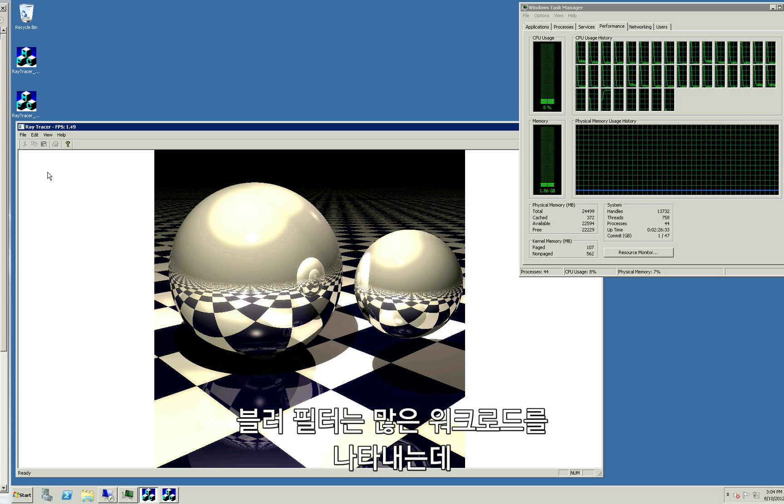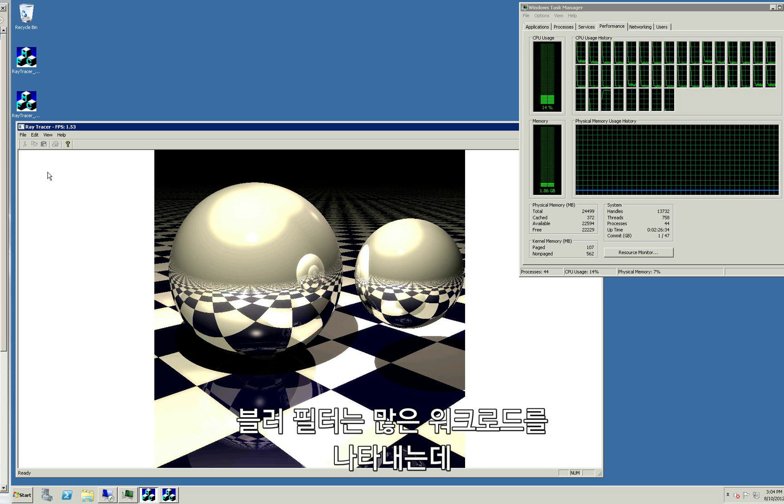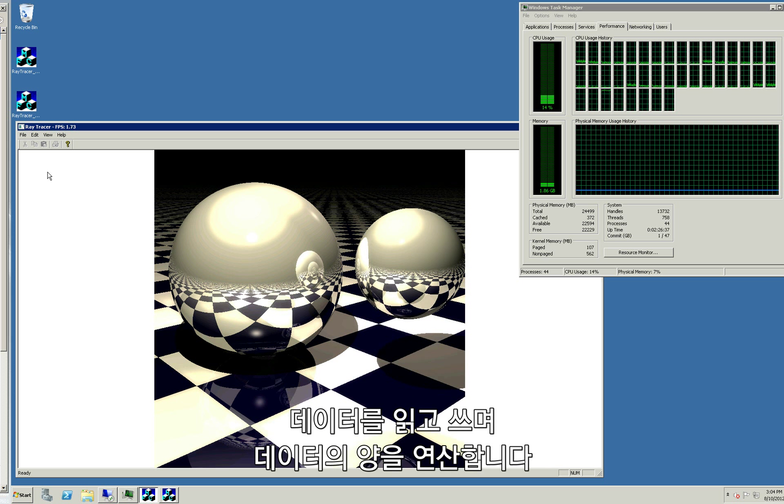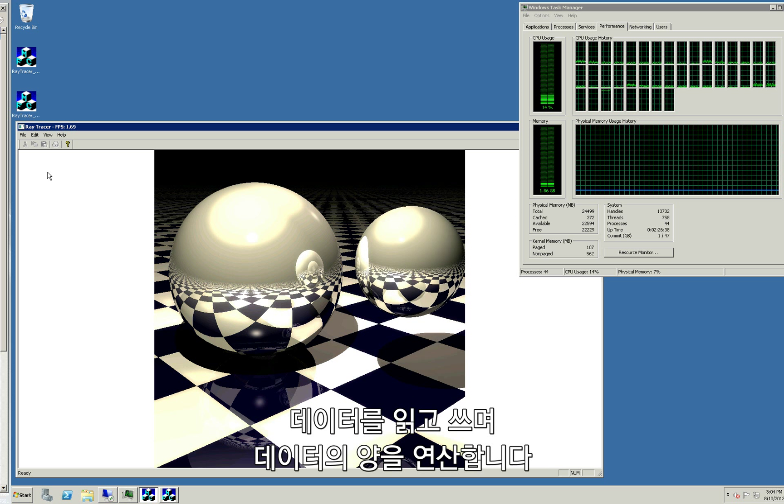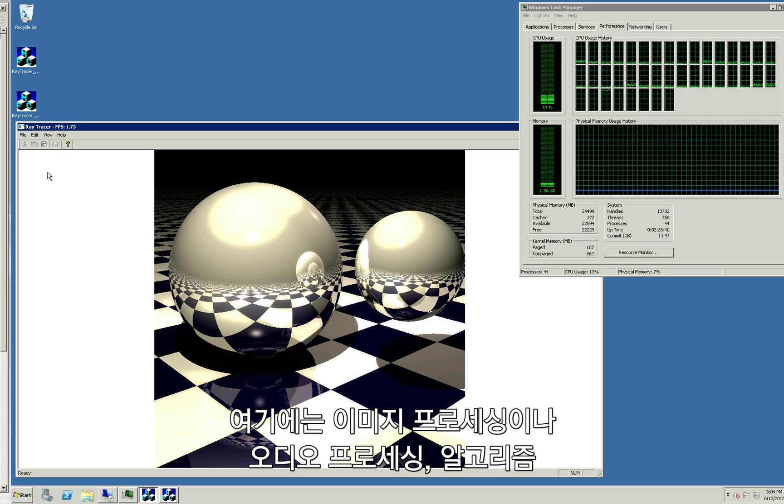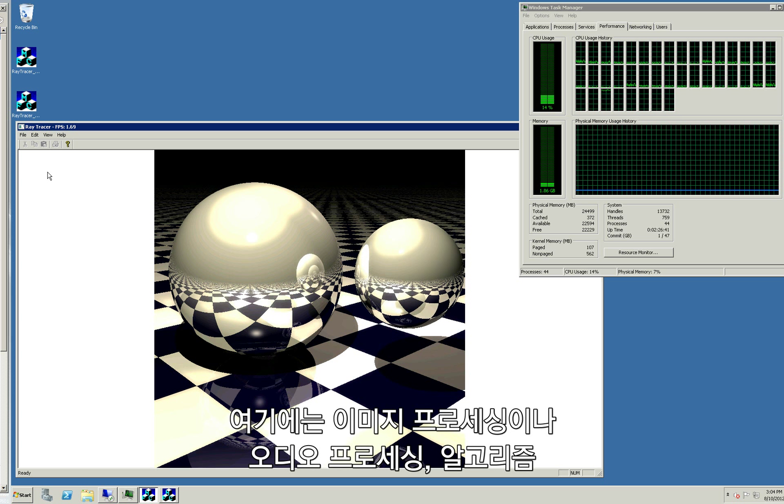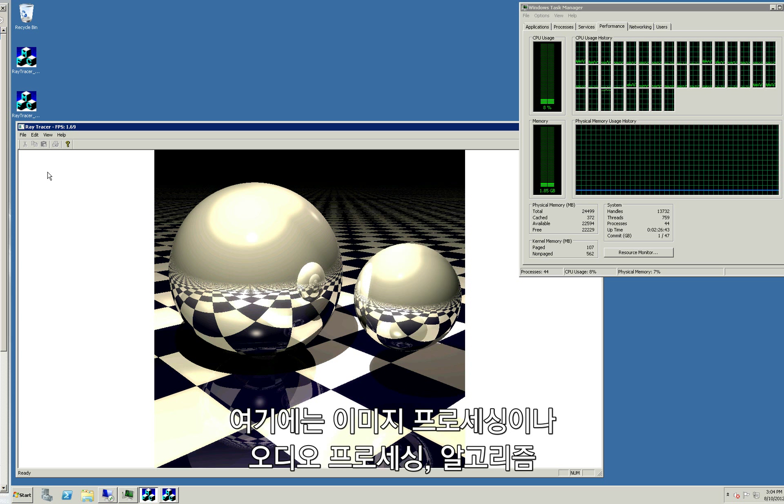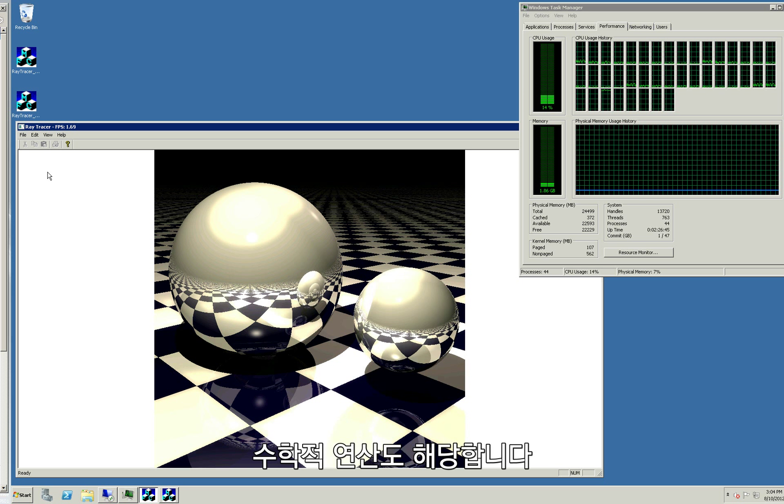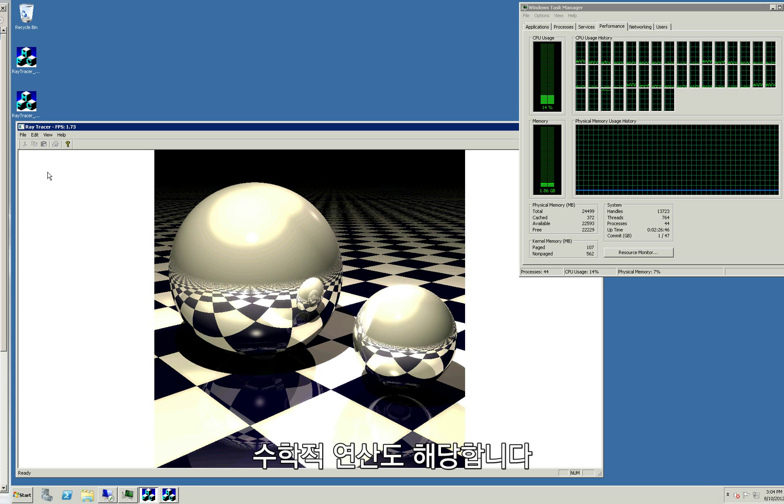The blur filter is representative of heavy workloads that read, write, and compute quantities of data. Things like image processing or audio processing algorithms, mathematical operations also fit the bill.